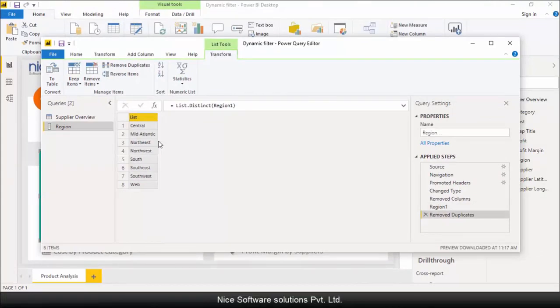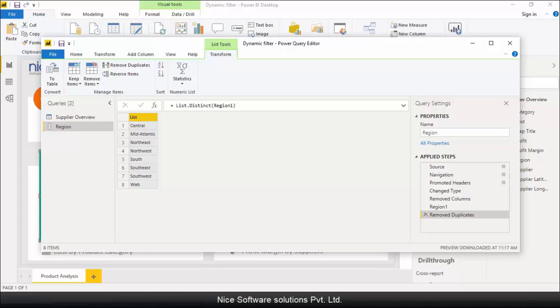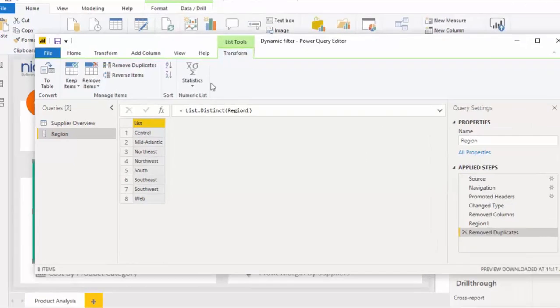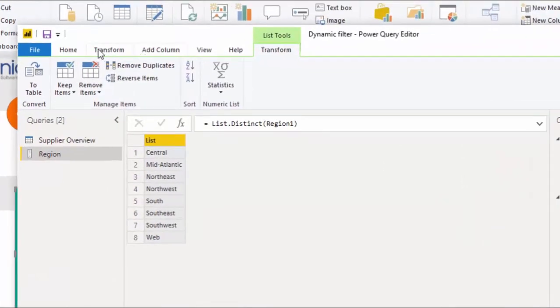Now that we have a unique list of regions, let's store this list in form of a parameter. Now storing this as a parameter is very important. Otherwise, you won't be able to configure the region to pop up before loading the report data. To create a new parameter, navigate to the home menu and select manage parameters.